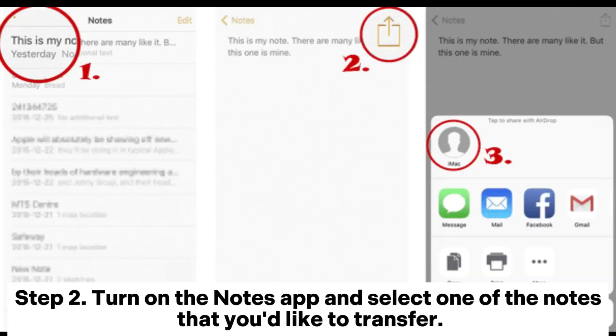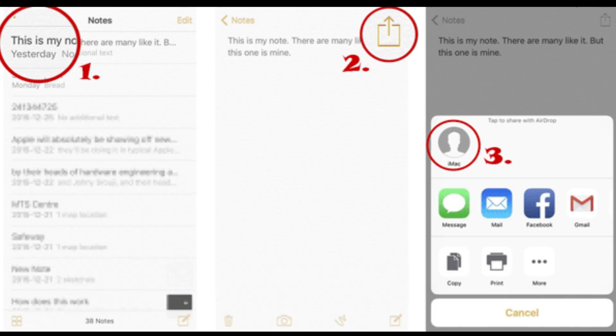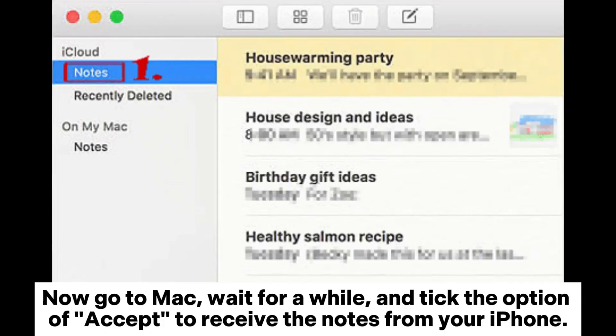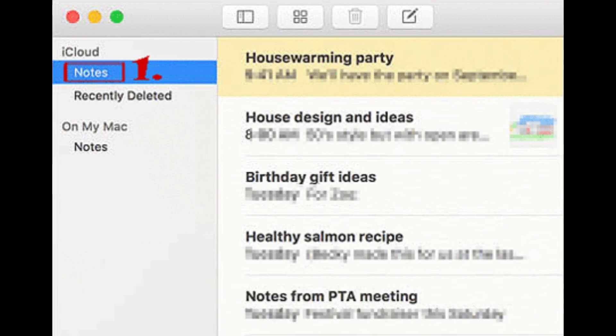Step 2. Turn on the Notes app and select one of the notes that you'd like to transfer. Click the Share icon on the top right corner. Tap the AirDrop icon and choose the target Mac to send the notes. Now go to Mac, wait for a while, and tick the option of Accept to receive the notes from iPhone. Tip: Open the Notes app on your Mac — you can check the synced notes from iPhone.